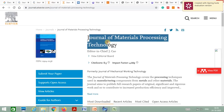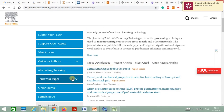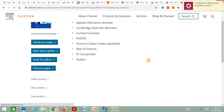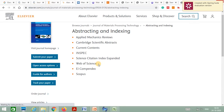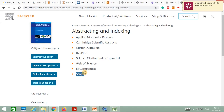For a second example, this is the Journal of Materials Processing Technology published by Elsevier. Click on 'Abstracting and Indexing' and you can clearly observe that this journal is indexed in Web of Science, Science Citation Index, and Scopus — meaning it is ultimately also indexed in the UGC Care List.